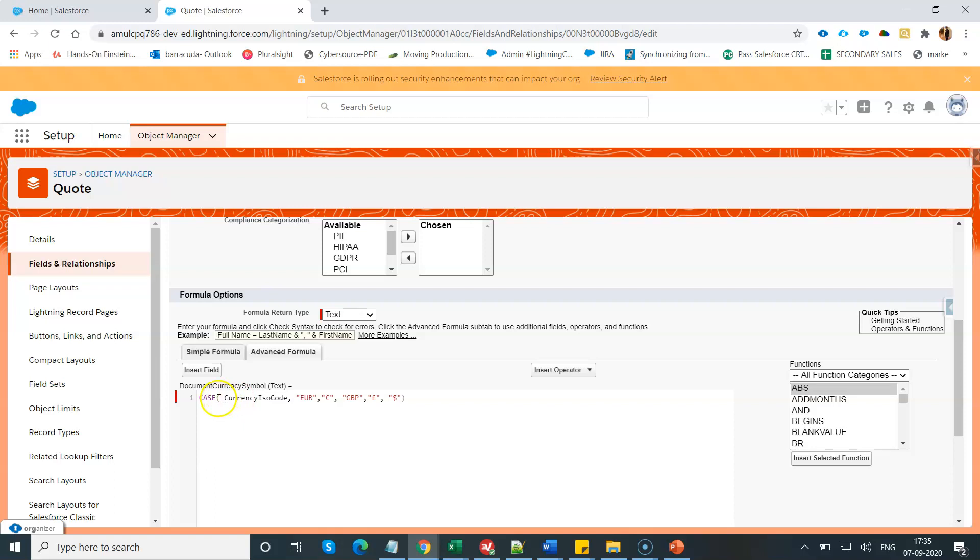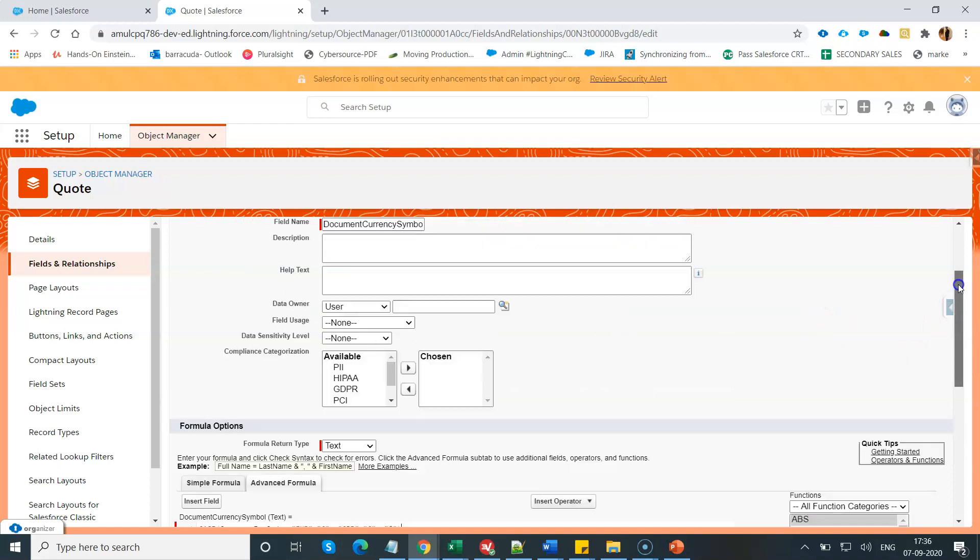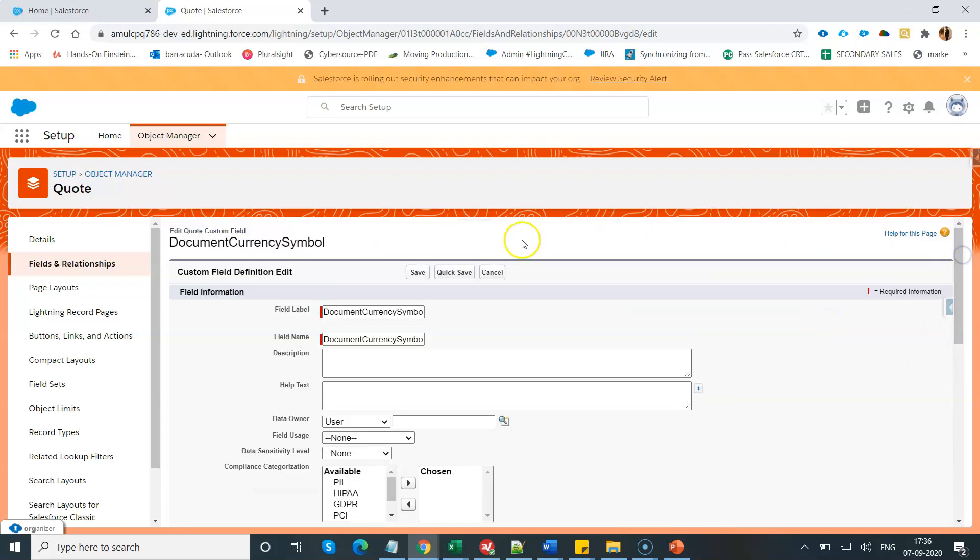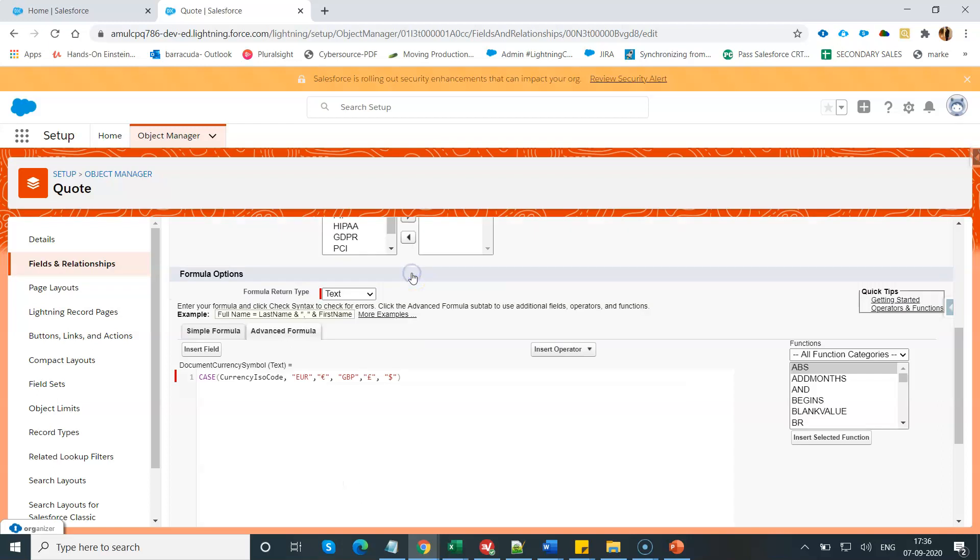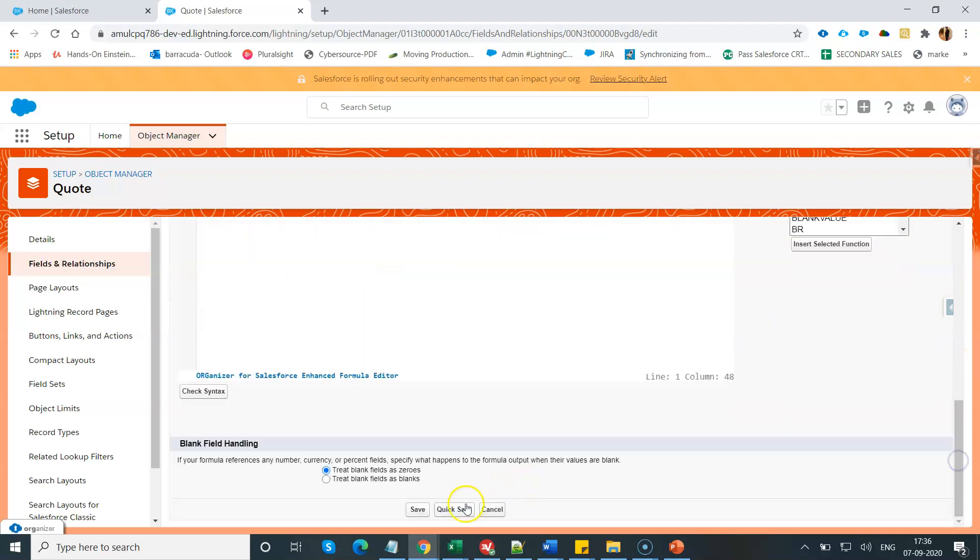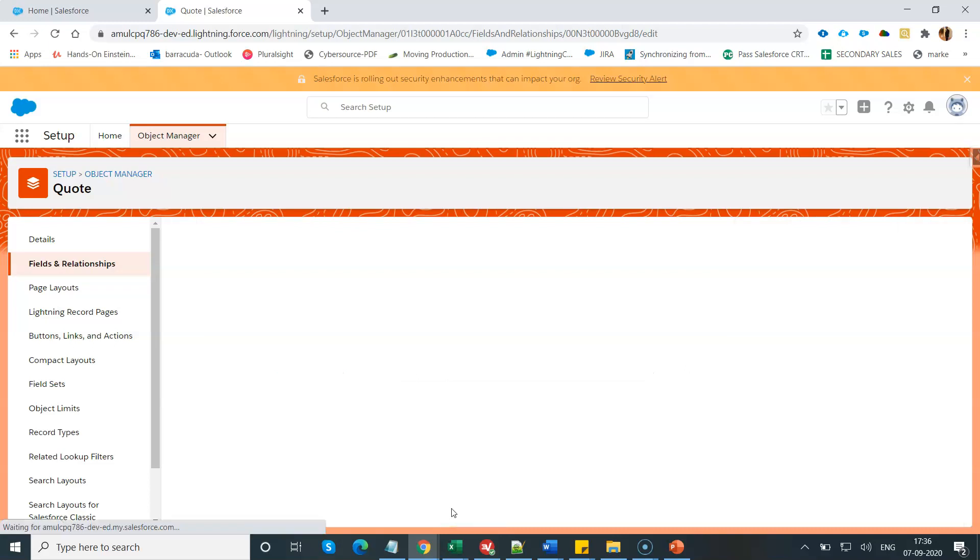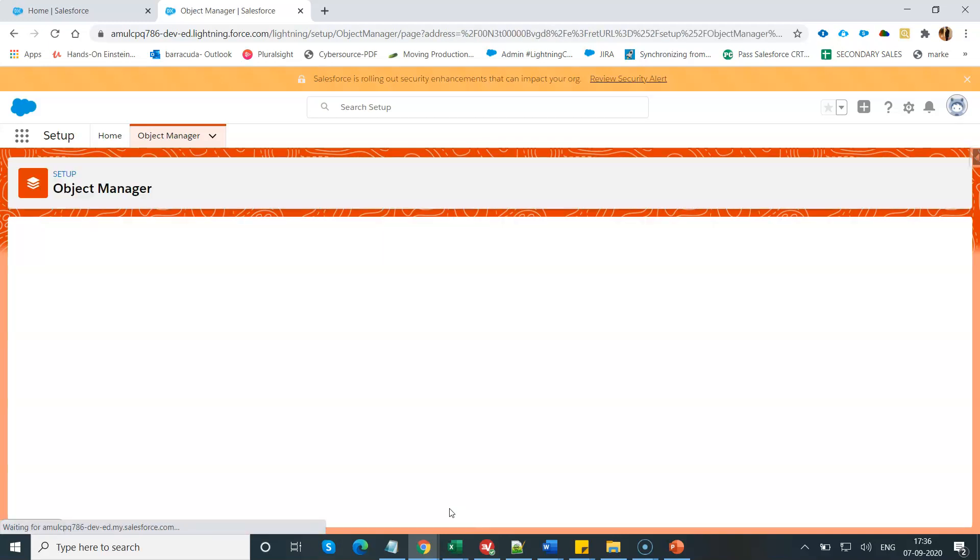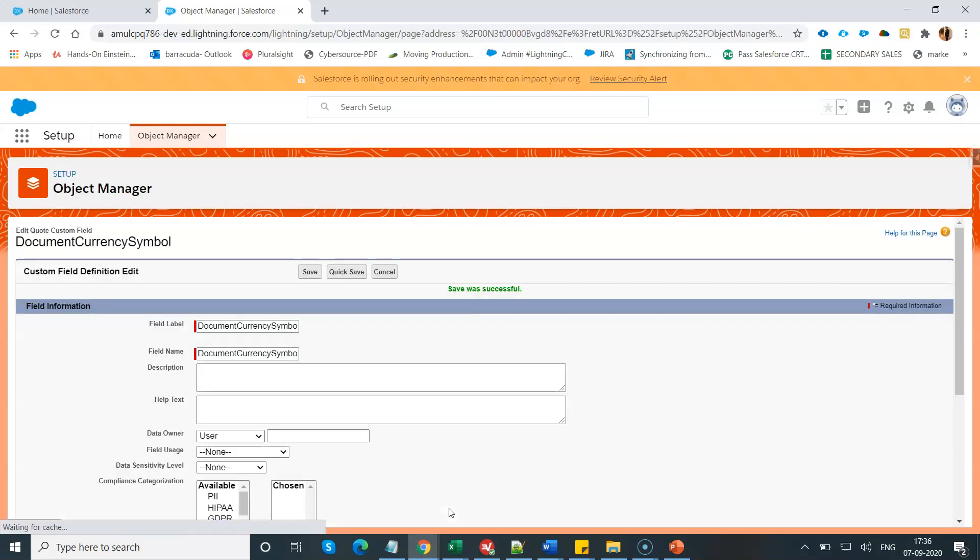You will have to use the case operator and pass the currency ISO code and just create this formula according to your company setup. The moment you have saved this field information on your quote object and give the permission, redirect permission to all your profiles and save this field creation.